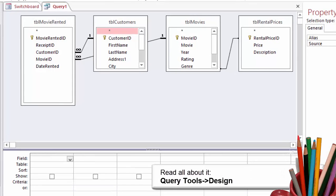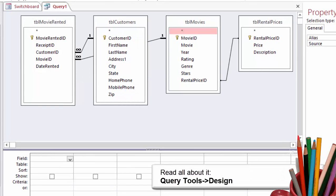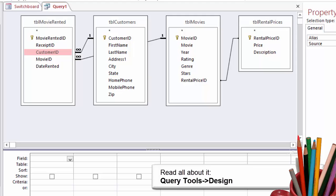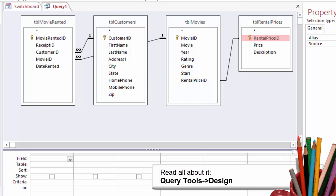As you added each table to the query, the tables were joined by their keys. Look at the joins. Table Movie Rented and Table Customer are joined by the same key, Customer ID. Table Movie Rented and Table Movies are joined by the same key as well, Movie ID. Table Movies and Table Rental Prices are also joined by a matching key, Rental Price ID.